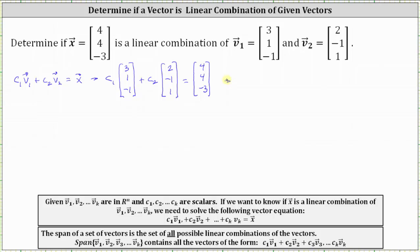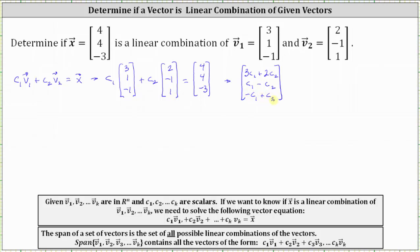For the next step, we will perform the scalar multiplication on the left and then add the two column matrices, which will result in a three by one column matrix. The first entry is three c sub one plus two c sub two. The second entry is c sub one minus c sub two. And the third entry is negative c sub one plus c sub two. This is equal to vector x with components four, four, negative three.